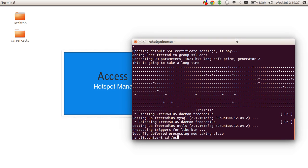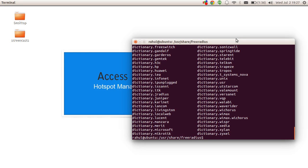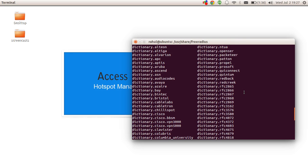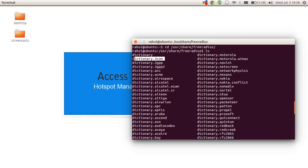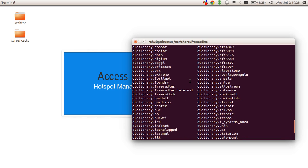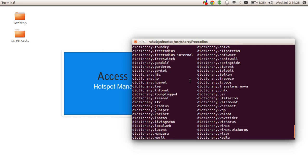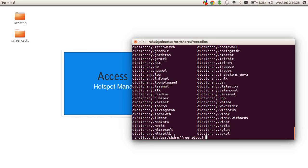FreeRADIUS already includes attributes from many different vendors. When we go to the directory /usr/share/freeradius, you can see a lot of files from different vendors — for example, dictionary.motorola for Motorola equipment, dictionary.3com for 3Com, and so on. You'll also find a file named dictionary.mikrotik right here.